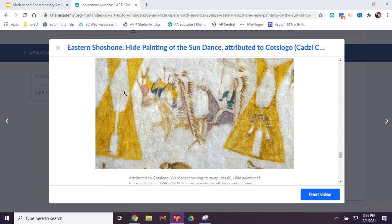Let's talk about the headdresses that are being worn here. These are known as feathered war bonnets. What's interesting about these is that these would only be worn by warriors who acted bravely in battle, so they were symbols of power and honor.